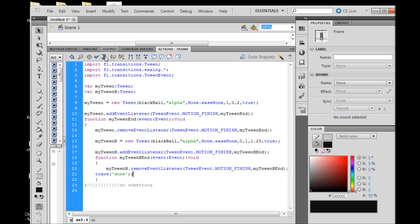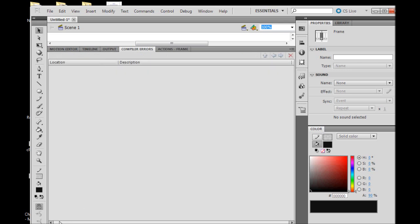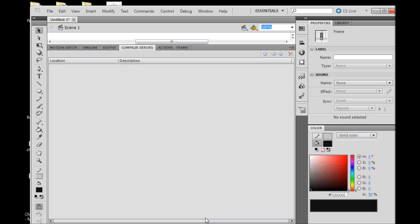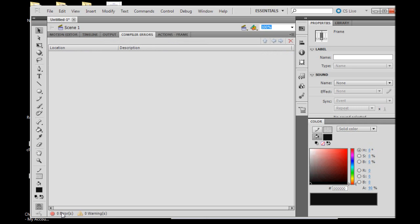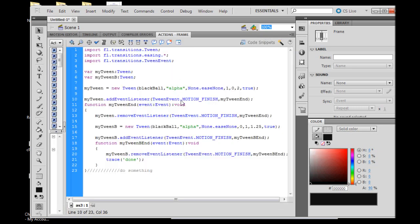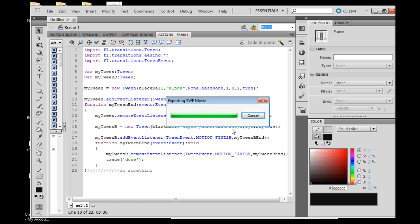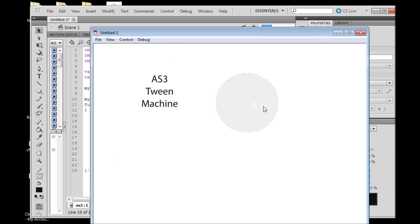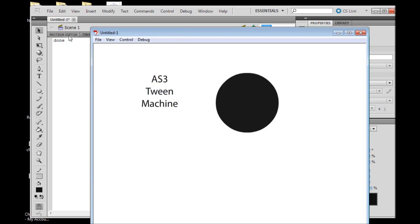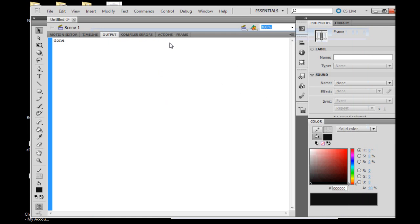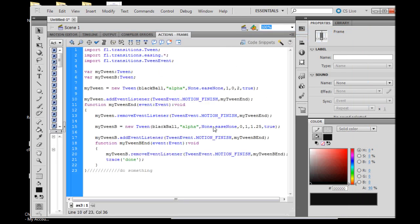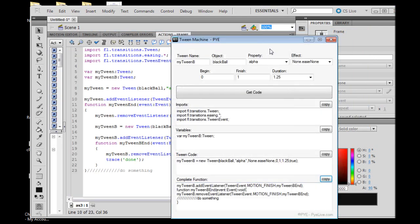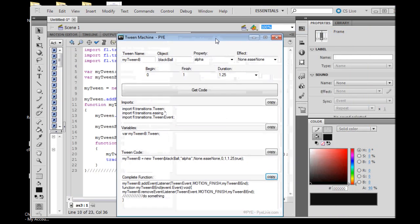I like using the auto format button to make sure it's clean, then we'll hit our check syntax button to make sure we haven't got any errors. You can see that we have zero errors and zero warnings. So when we hit Ctrl+Enter and run our animation, we shouldn't get any compile errors. Let's go ahead and test it. Ctrl+Enter. It's disappearing, reappearing, and trace not done. There we go.